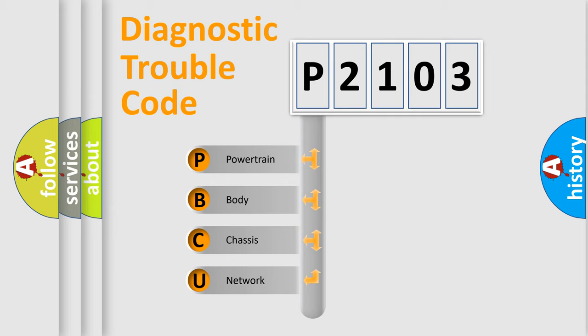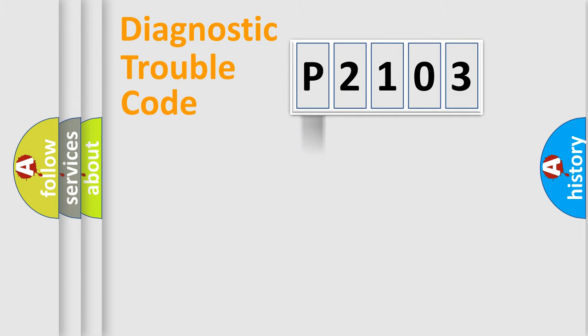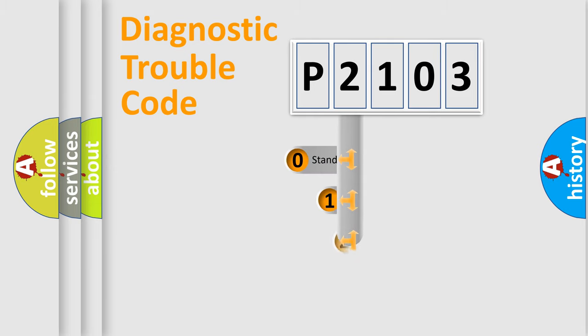We divide the electric system of automobile into four basic units: Powertrain, body, chassis, and network. This distribution is defined in the first character code.